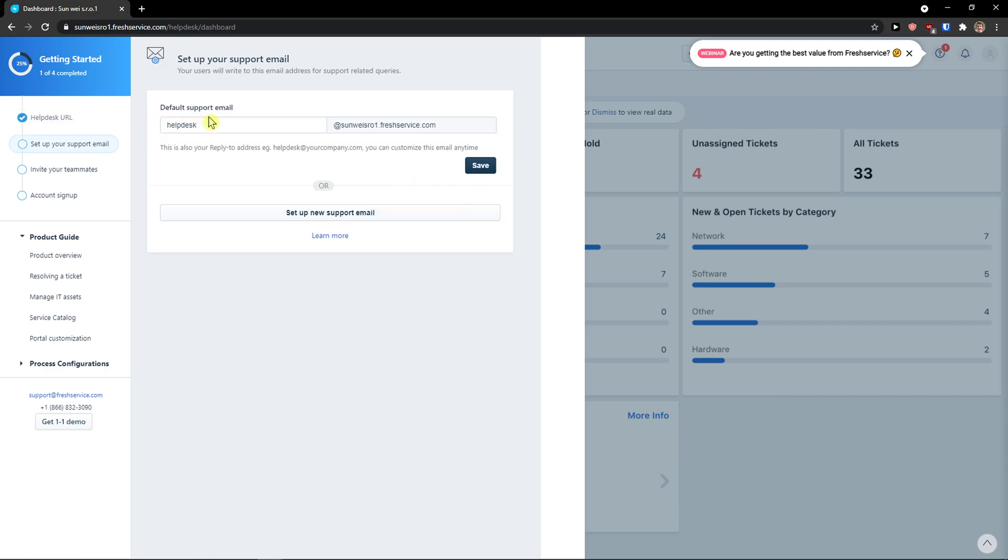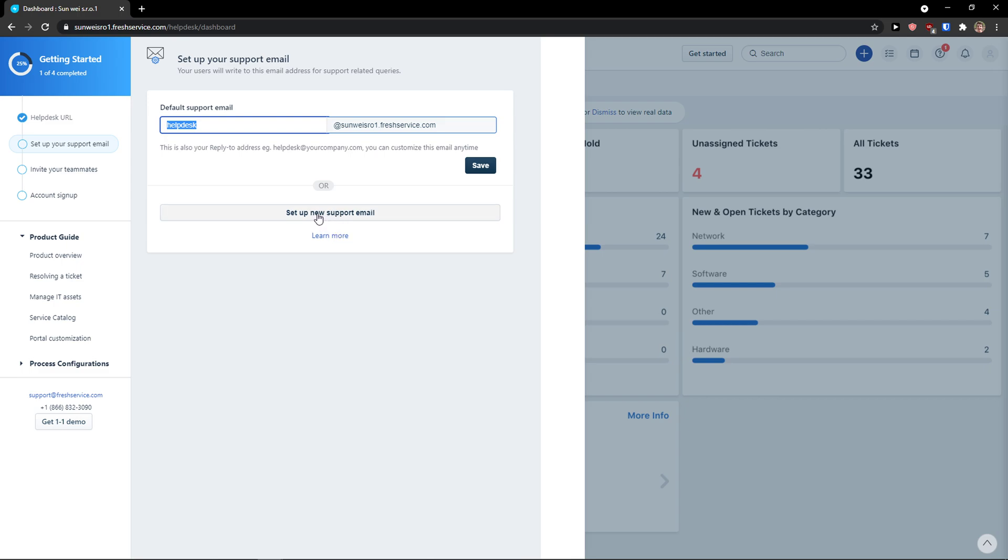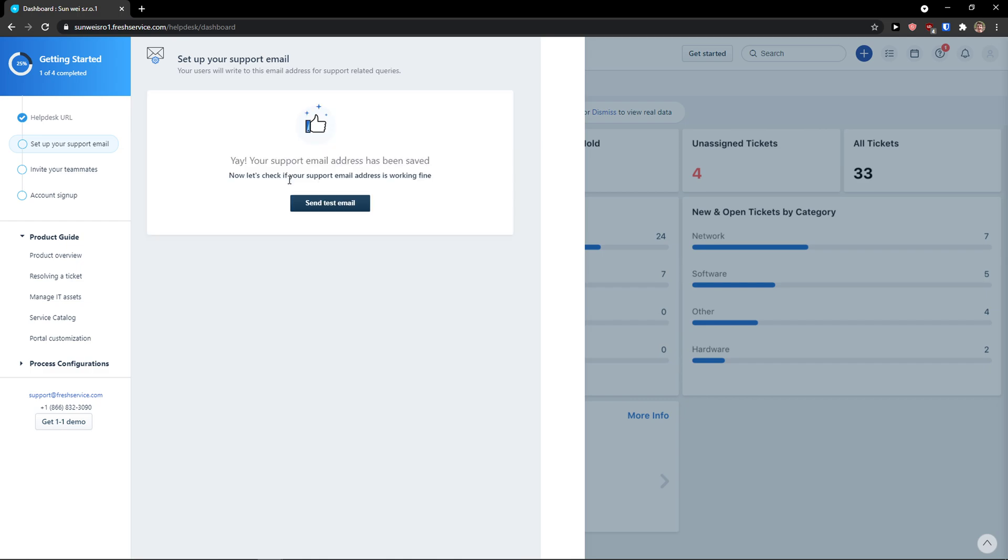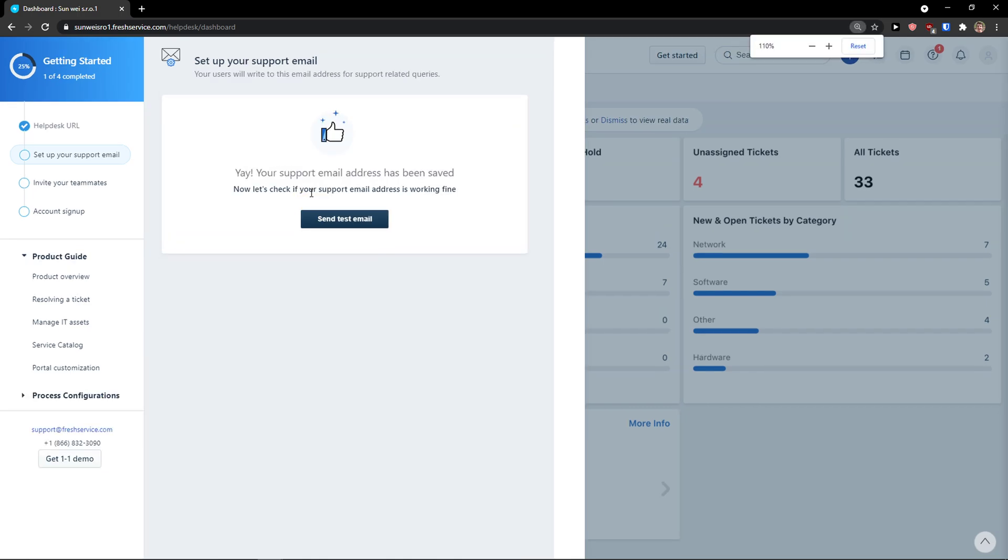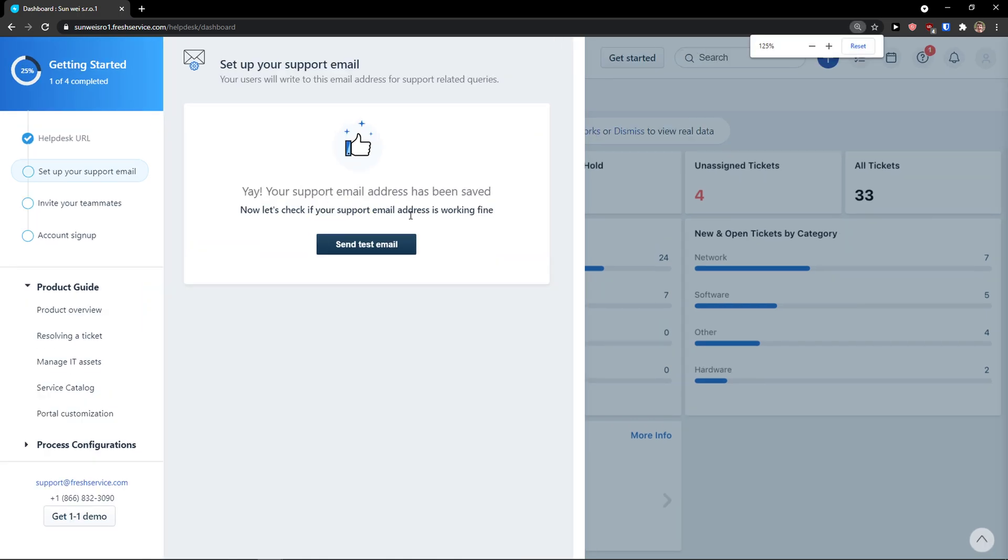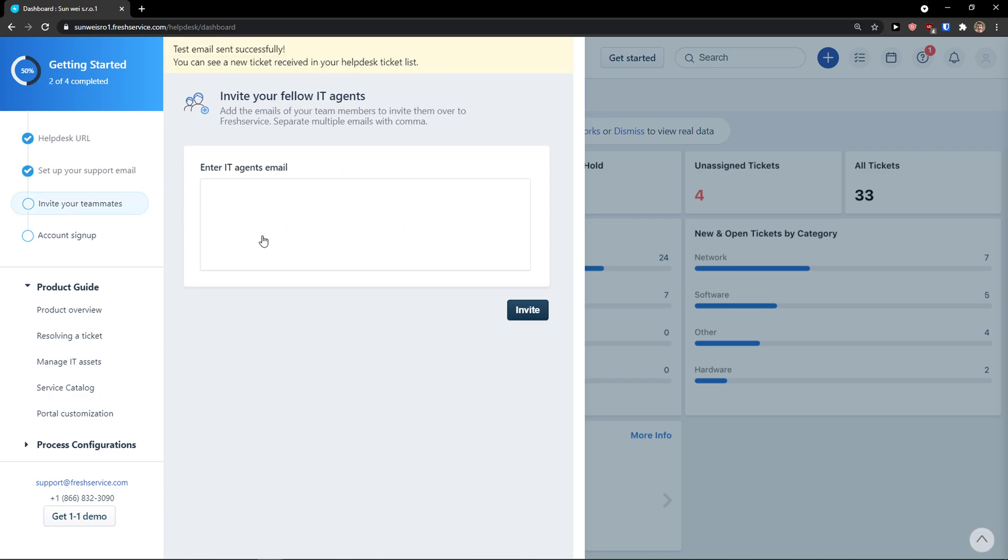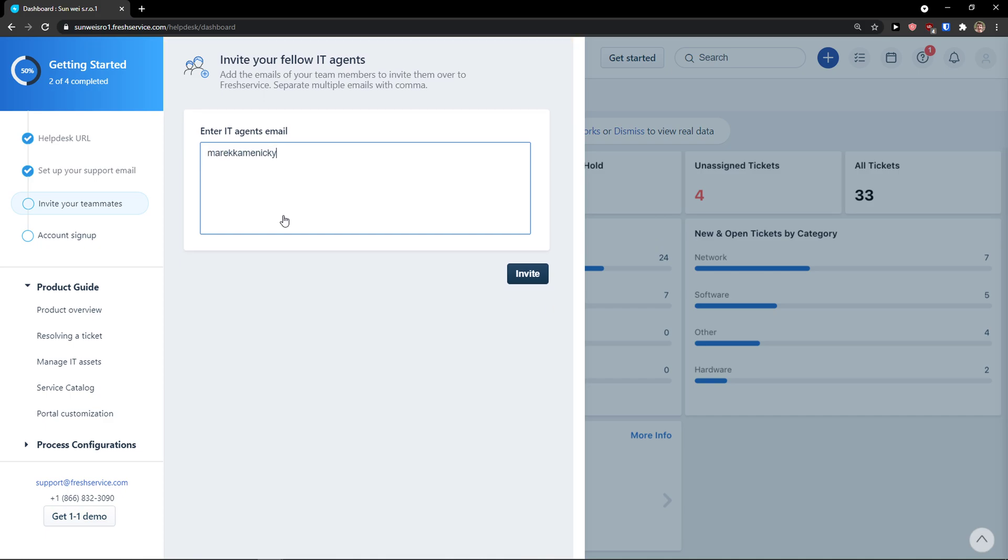Now default support email. I'm going to have this one here or you can set up a new support email, completely up to you. Again, you can click save. And now email has been saved. You can send test email.